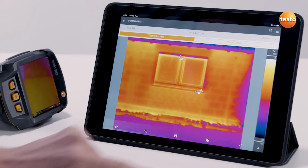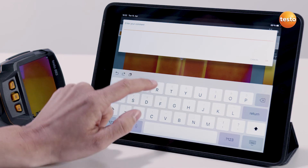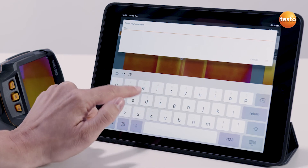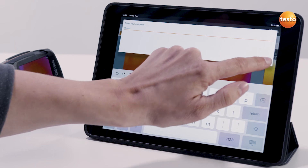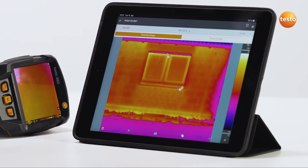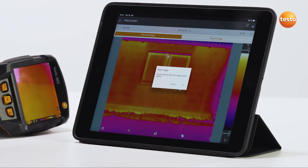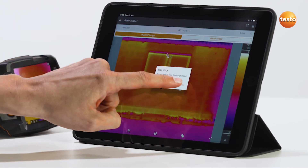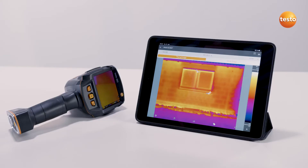Via the comment symbol, you can add a comment on the thermal image or on certain measurement functions. I'll do that right now. And via this symbol here, we save the image with the changes we've made — tap and OK. But what do we do with the thermal images now? Well, we export them or create a report.